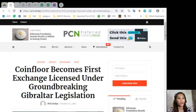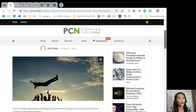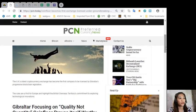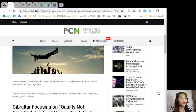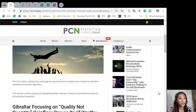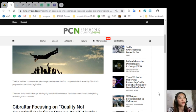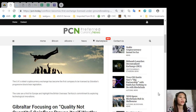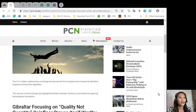According to this article, the UK's oldest cryptocurrency exchange has become the first company to be licensed by Gibraltar's progressive blockchain legislation. The rules are a first for Europe and highlight the British overseas territory's commitment to exploring technological innovations.